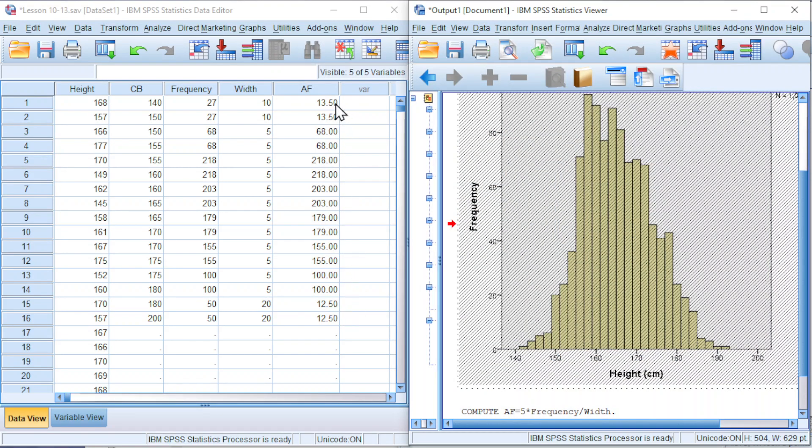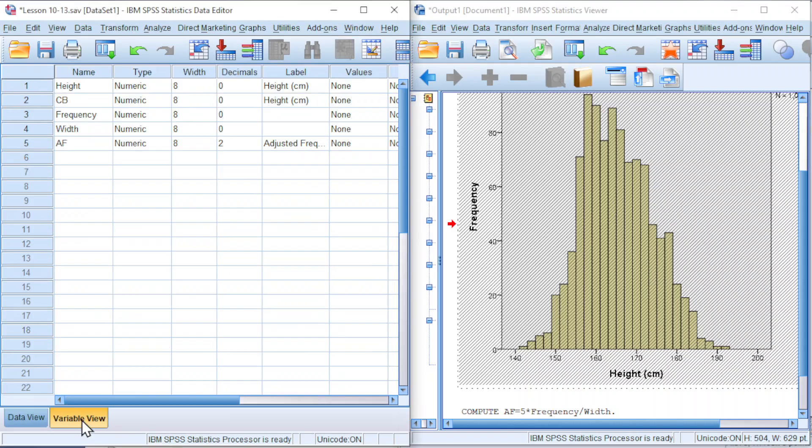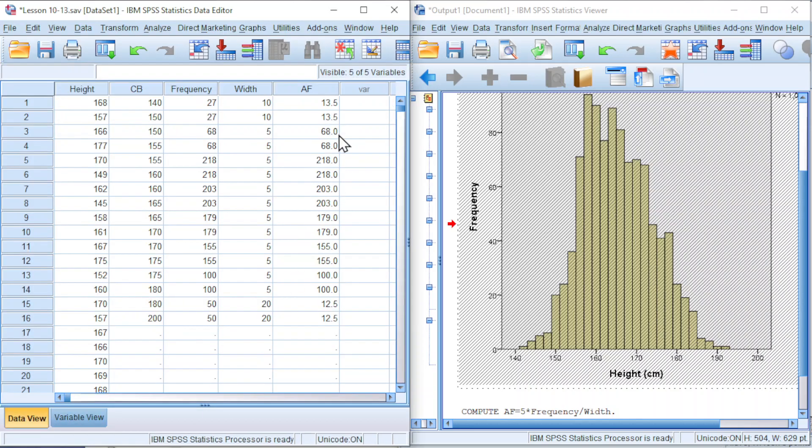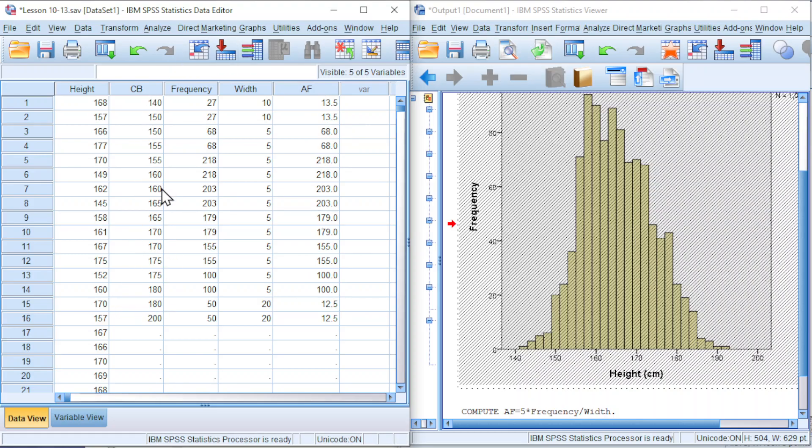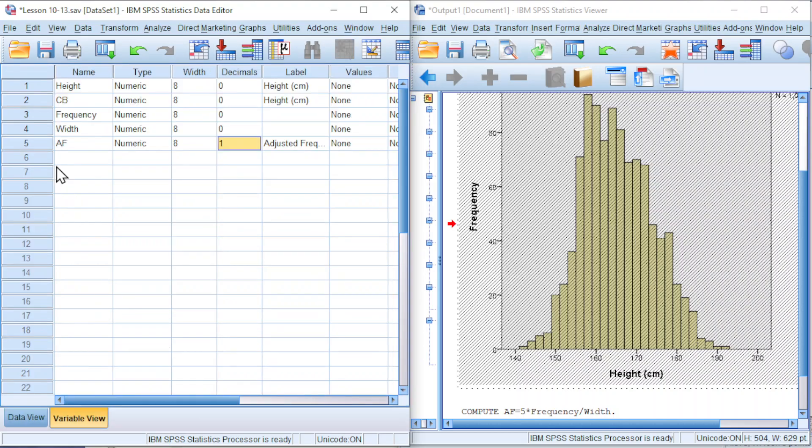As we can see, the decimal with number is only 1, so we can change the decimal to 1. After already obtain the adjusted frequency and also the class boundary, we need one more variable to let SPSS know which class they represent, which means that we need a class code.